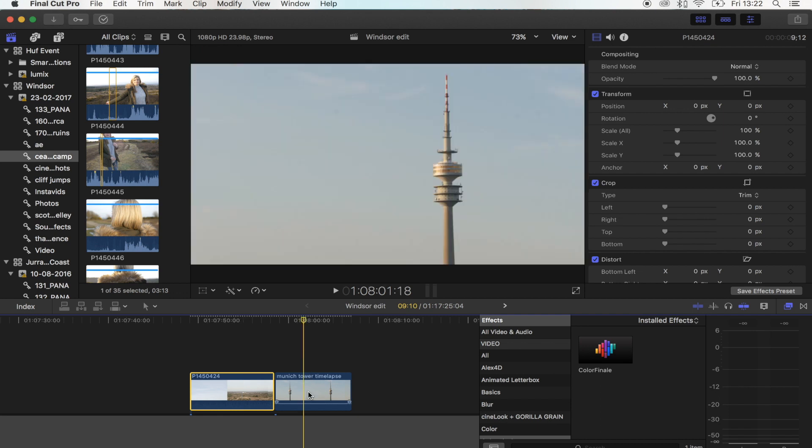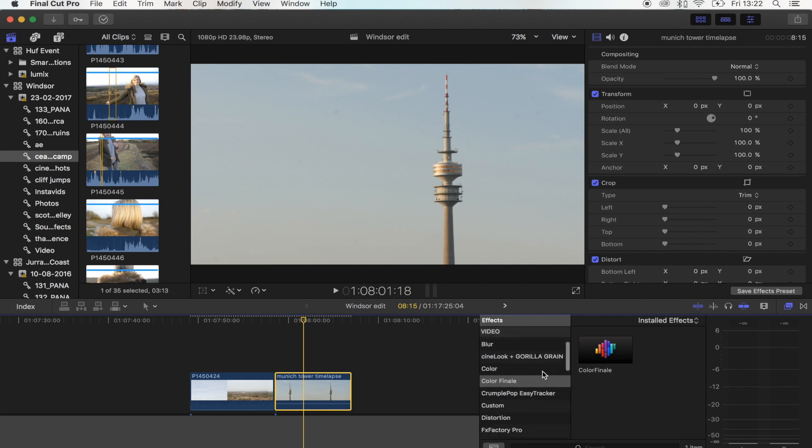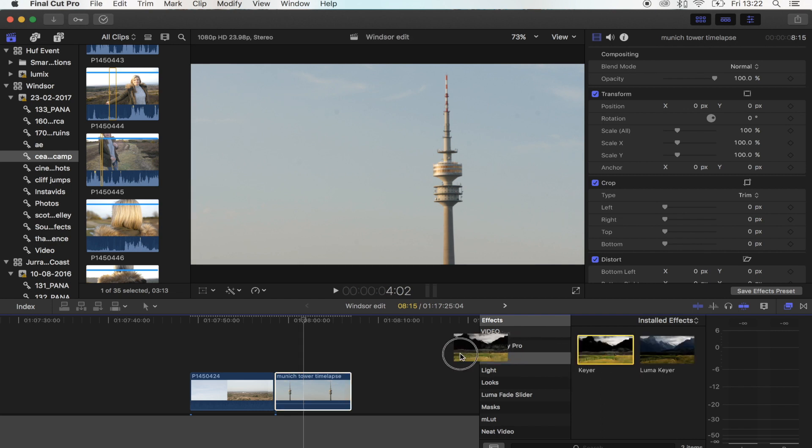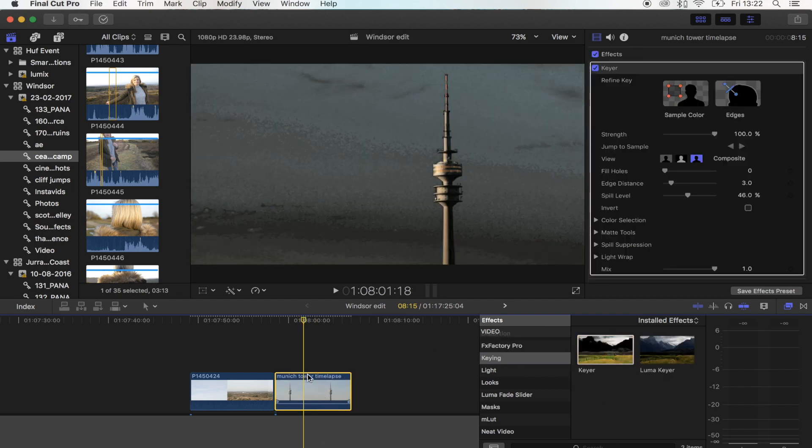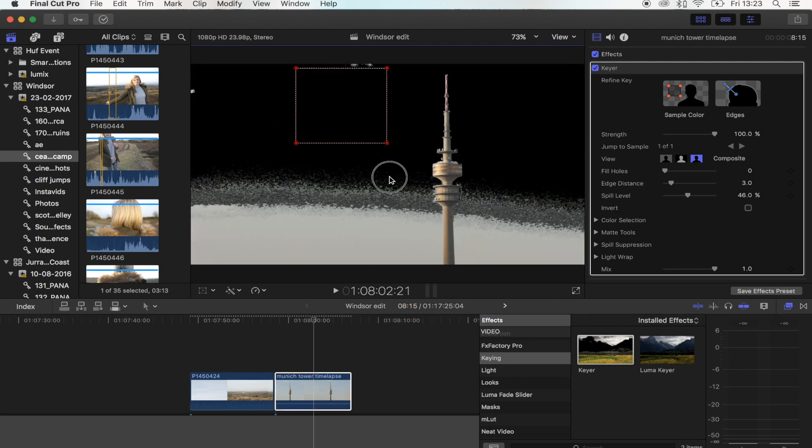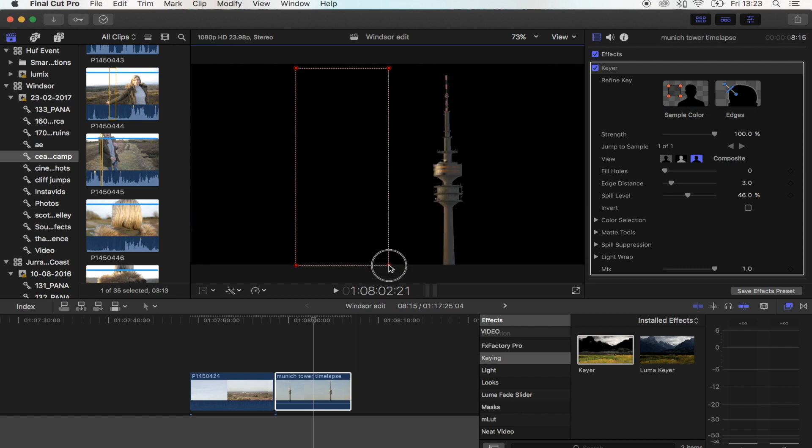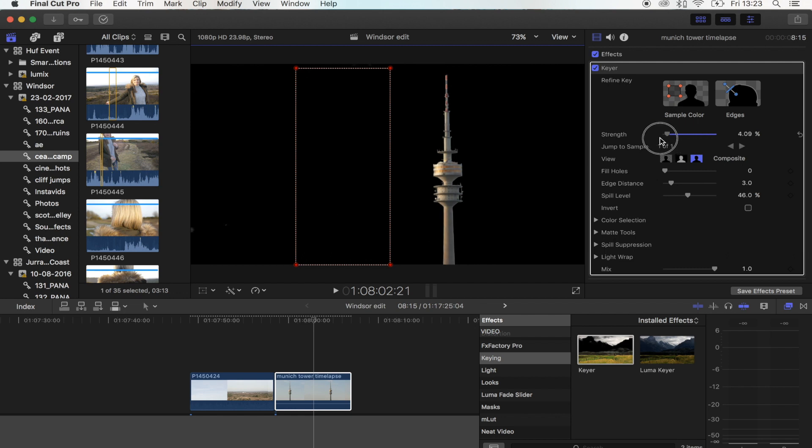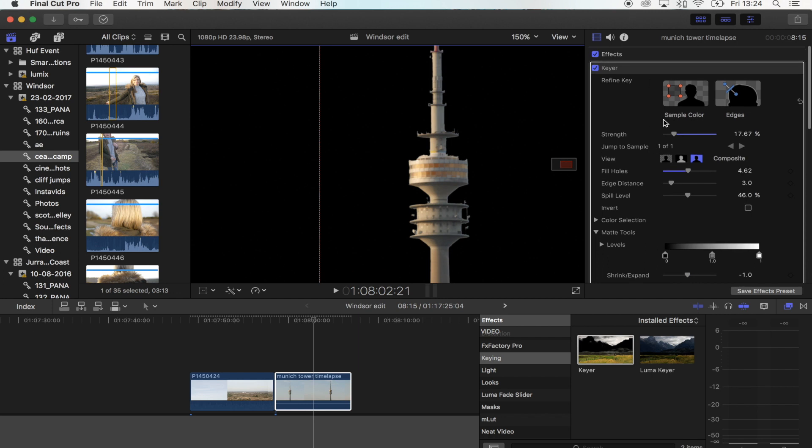The first thing you want to do is select your building shot and add a keyer. Go to effects, keying, keyer, and you want to go to sample color. The key to this is you want to select as much as you can and that will give the best effect. Then you just want to tweak it until you've got a really nice image of your building without any of the other parts in shot. That looks pretty good.